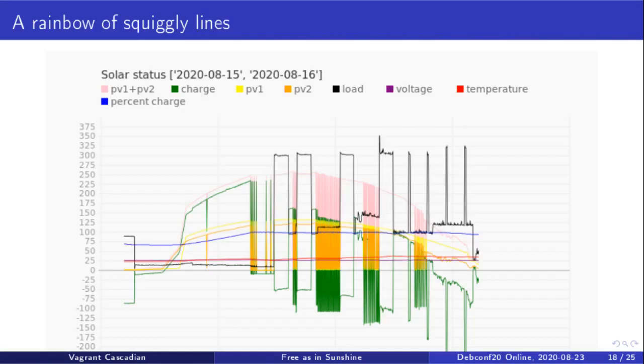This is used to produce a rainbow squiggly line graph. Here you can see this is a pretty nice sunny day for me. I was getting about 250 watts at the peak, and you can see some dips and sways there. I'll get to some more of this later. So how exactly did I get the data out of there?